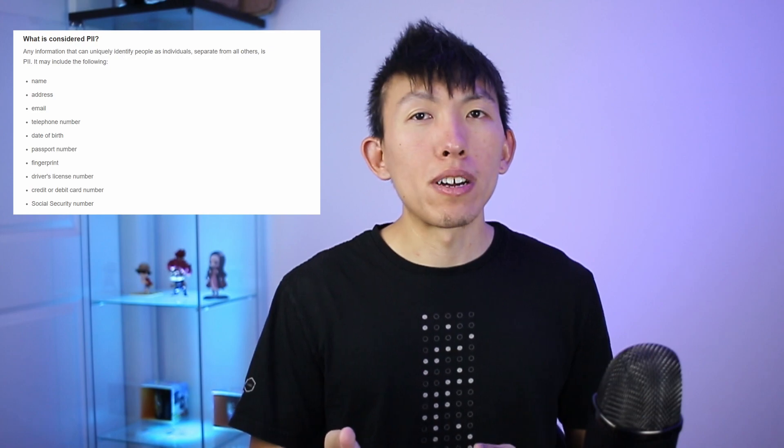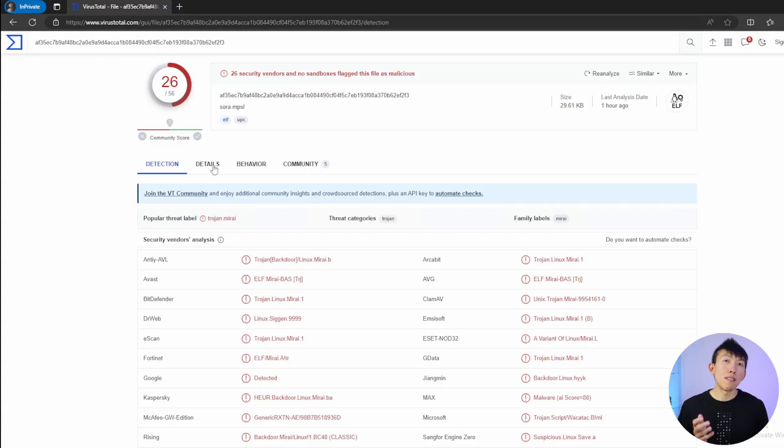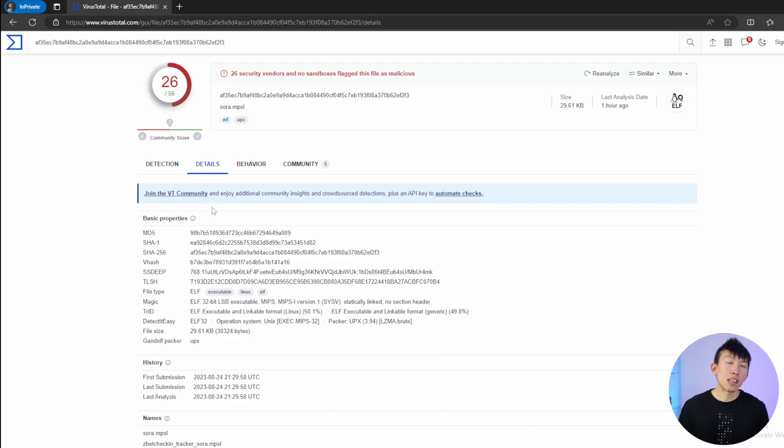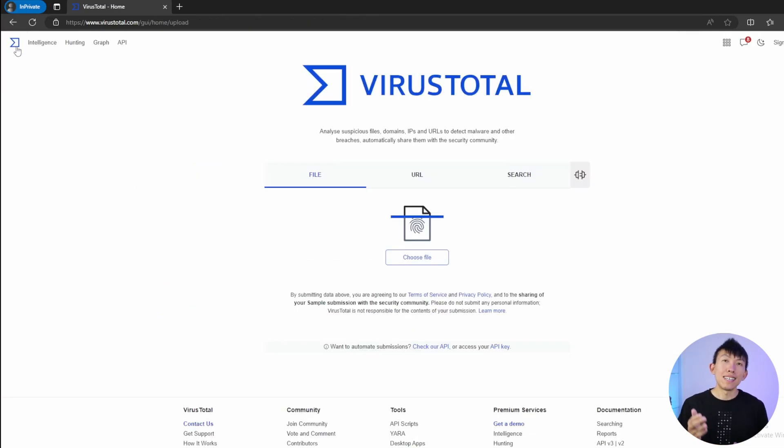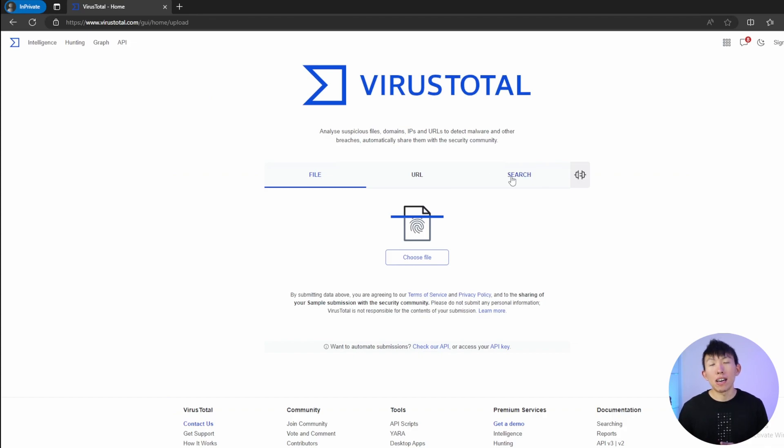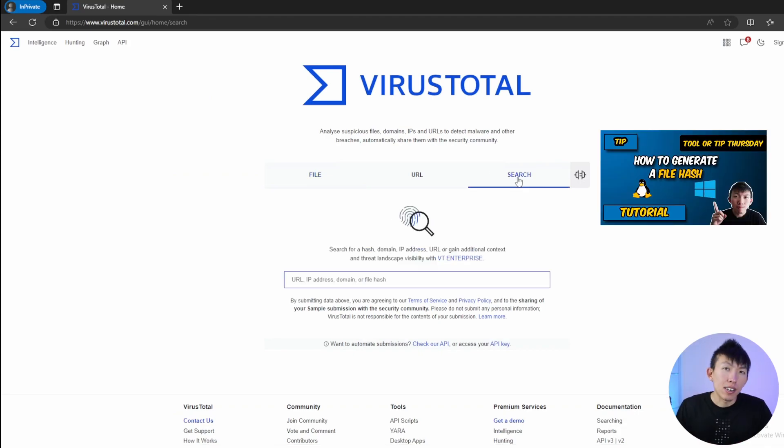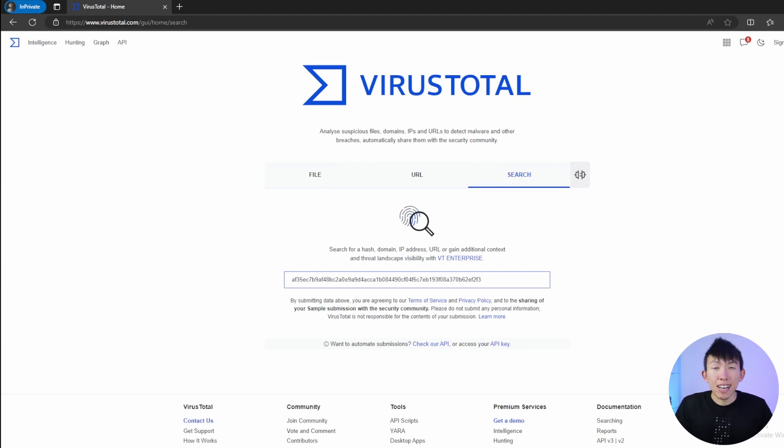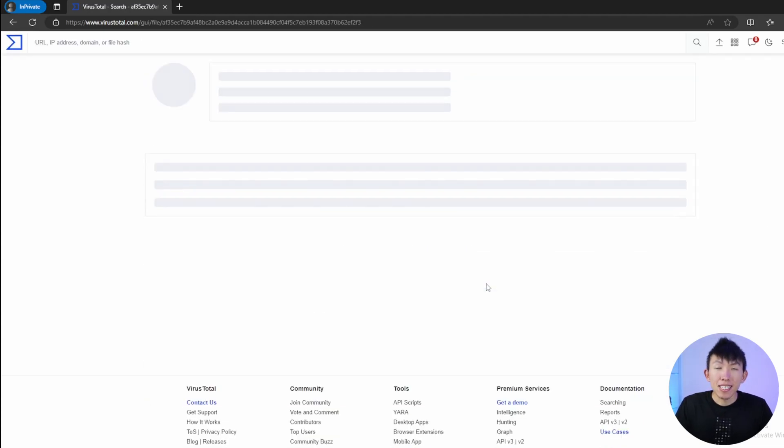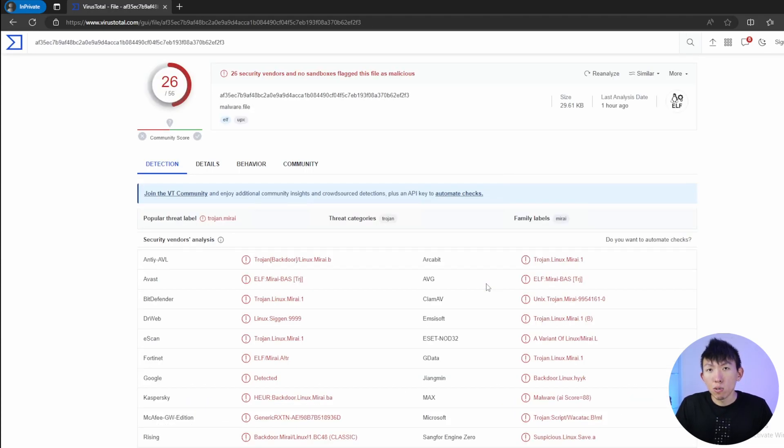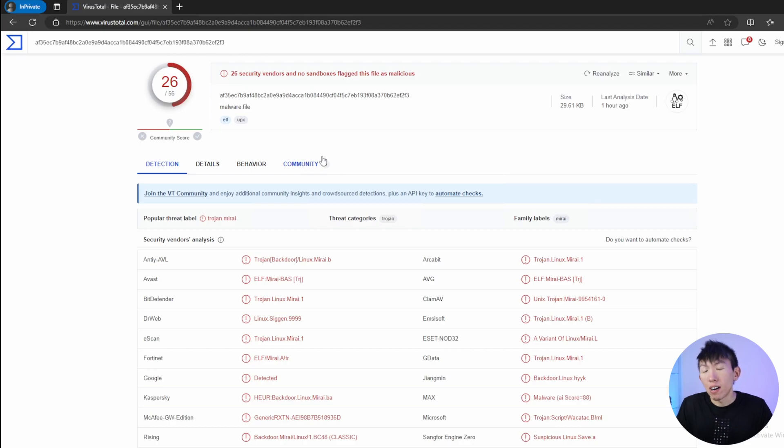You don't want to be uploading your personal identifiable information or your company secrets. If you have a choice, don't upload the file to an online tool. Instead, generate a hash of that said file. And if you don't know how to generate a hash, I created a video on how you can do just that. Generating a hash and pasting it into these tools to see if there was any previous analysis done to this file is a lot better than uploading the file.